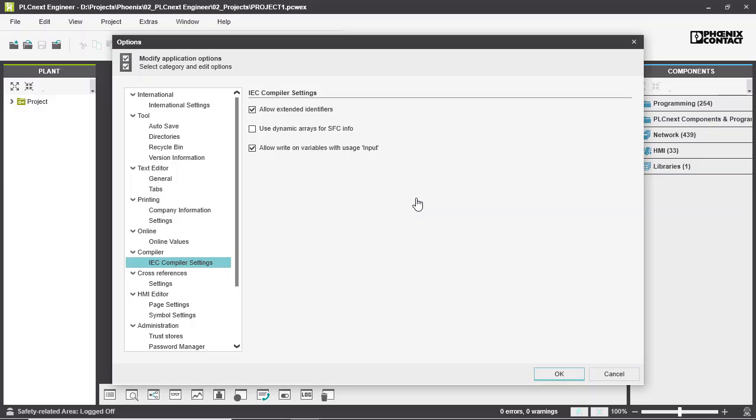The last option is Allow to write onto an input variable. This option is used to ensure the compatibility of PCWorks 6 projects. Because IEC 61131-3 normally doesn't allow writing onto an input parameter within functions and function blocks anymore, but in PCWorks 6 this is possible, so selecting this option makes it possible again.